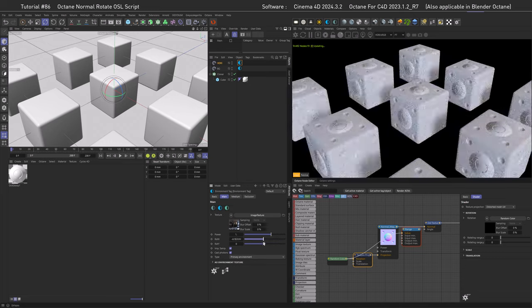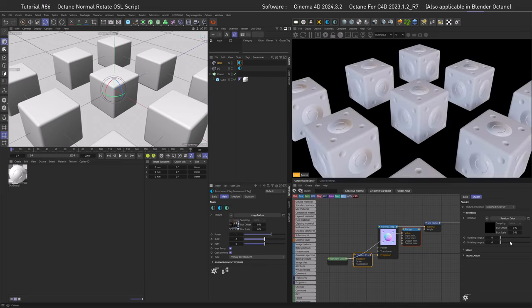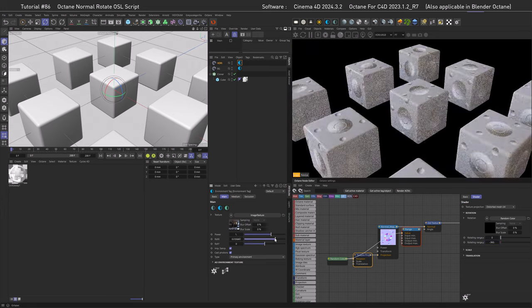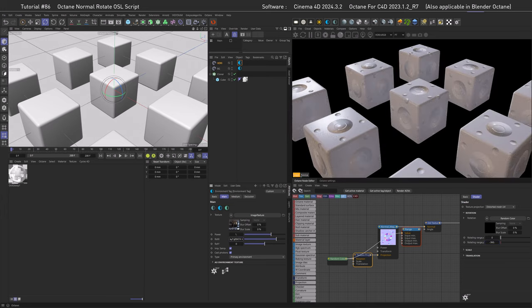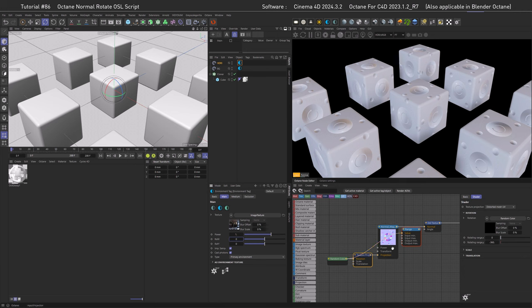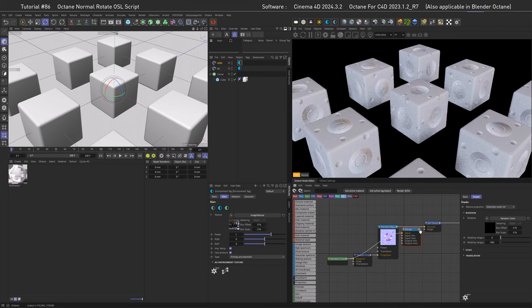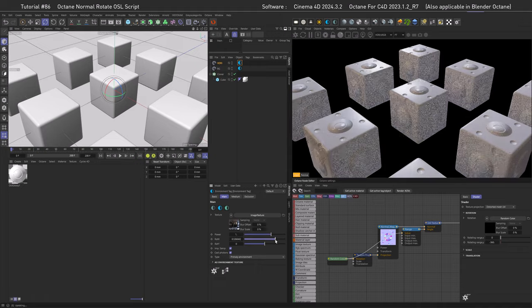What we are going to look at today is an OSL script to rotate normals. This is the solution to a problem I never knew existed until Adam told me that if you rotate textures in Octane using the UV transform or any projection inside Octane, your normals wouldn't look correct unless you rotate them back to the original angle. So I was tempted to write a script to solve this. Let's grab your coffee and dive in.